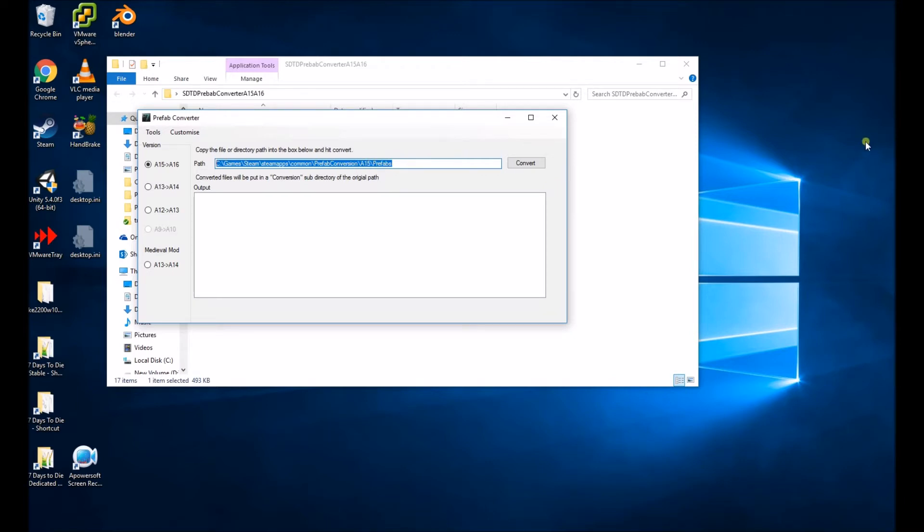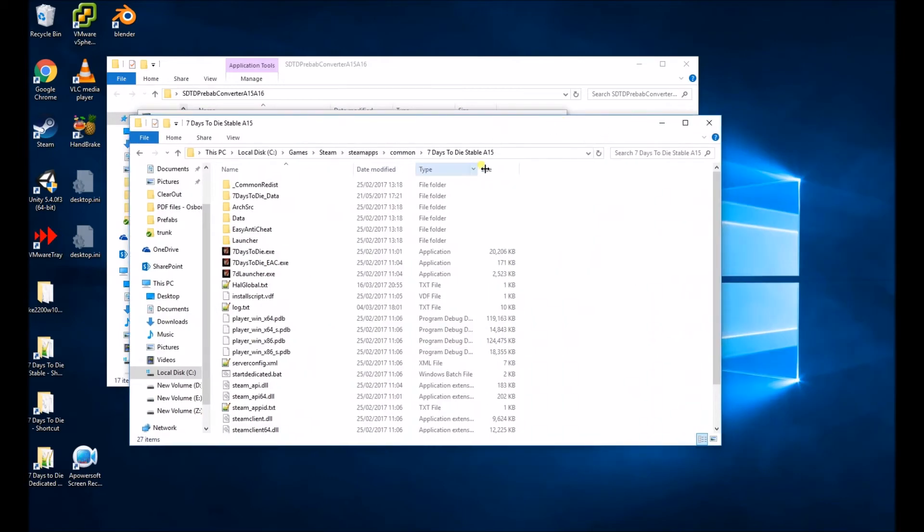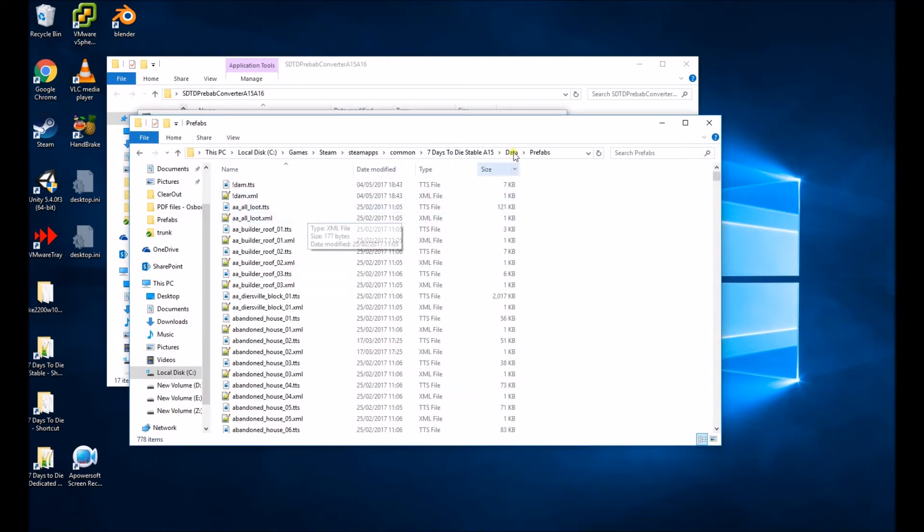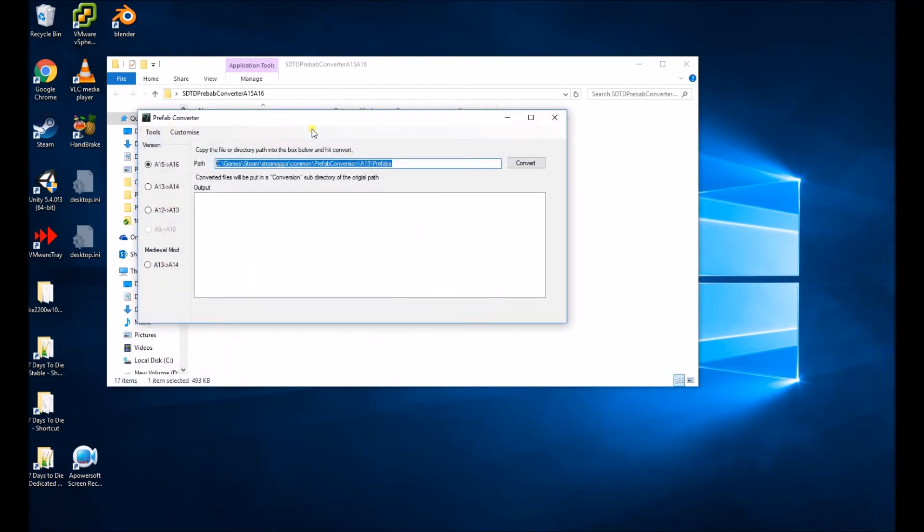What you could do is, if you wanted to do everything that's in the Prefab folder from the A15 game, just go over to the A15 install data prefabs and just copy-paste this link in. I'm going to leave it at this one for now because this is how I've got it set up.